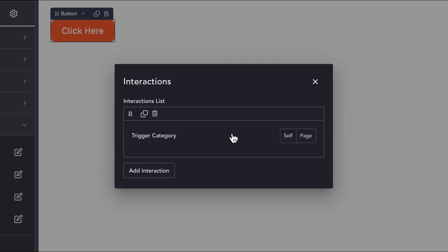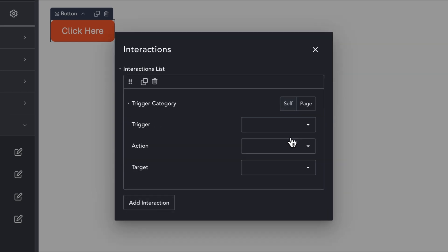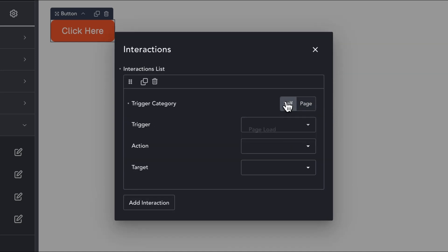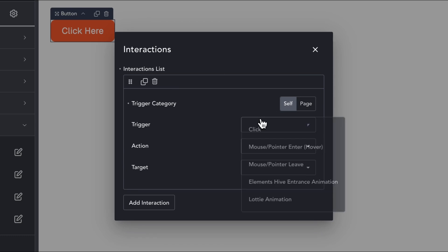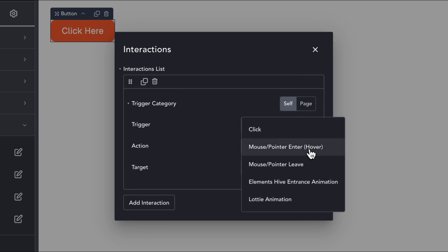The first option we have is the Trigger category, where we can choose between element triggers such as click or page triggers such as page load. Under the element triggers, we can use native browser events such as click, pointer enter, and pointer leave.